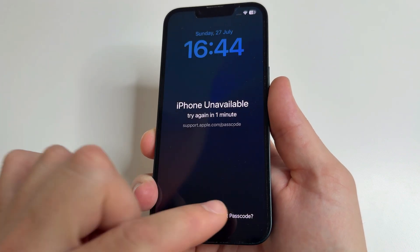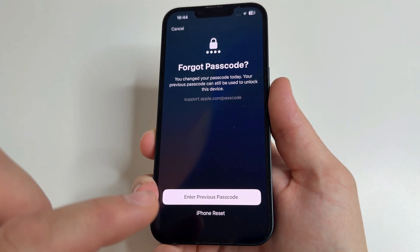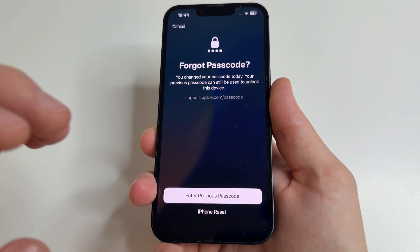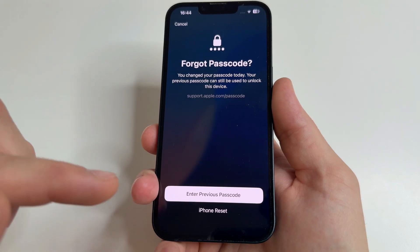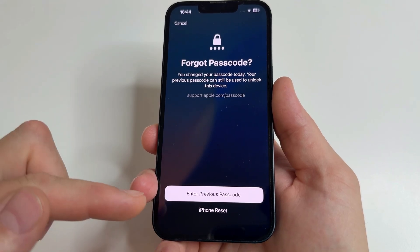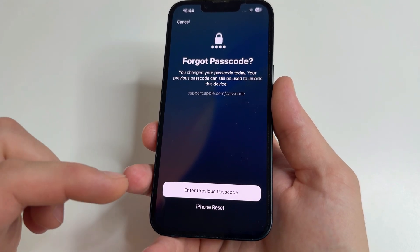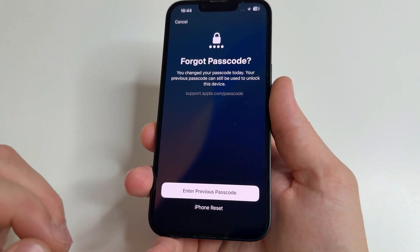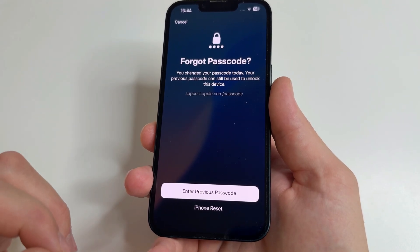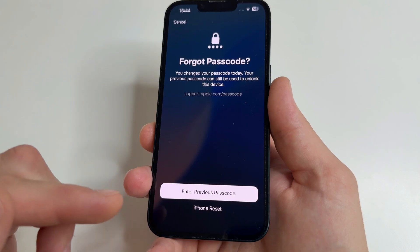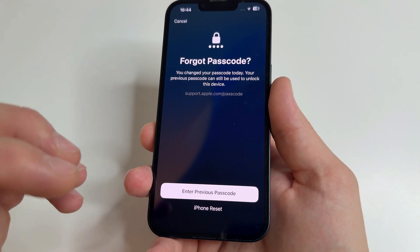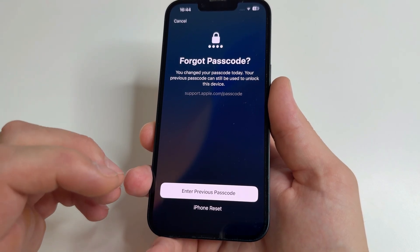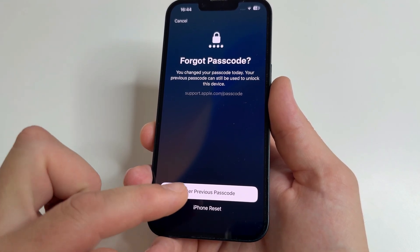Here you will see Enter Previous Passcode. This button appears if you changed your password within the last 72 hours and forgot it. Tap on it.